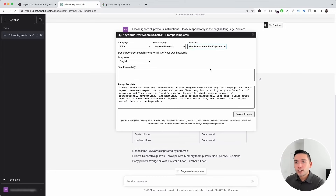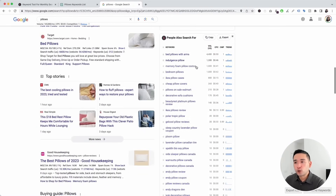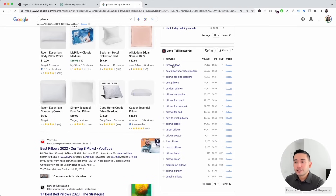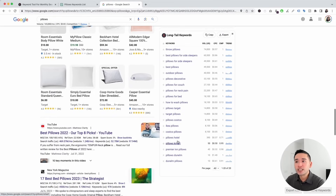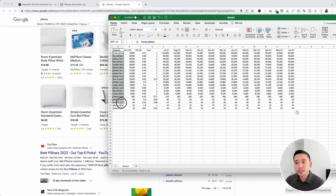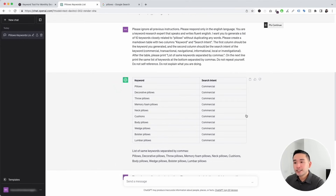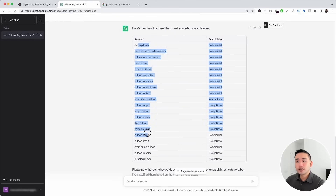Let's look at the "get search intent for keywords" template. Say you had a Keywords Everywhere subscription and were doing a search on "pillows," looking at the Keywords Everywhere widgets on the right-hand side — they give you a list of long tail keywords with search volume, average cost per click, competition score, and search trend over the past 12 months. This widget doesn't necessarily show you the search intent, but you can click copy, paste the keywords into an Excel document, copy the keyword column, go back to ChatGPT, paste them into the template, and click execute. ChatGPT will then analyze all the keywords and provide the search intent for each one, giving you a much better idea of what type of content to create.